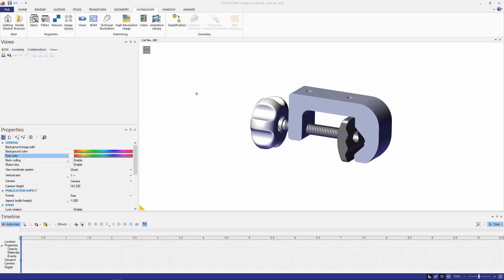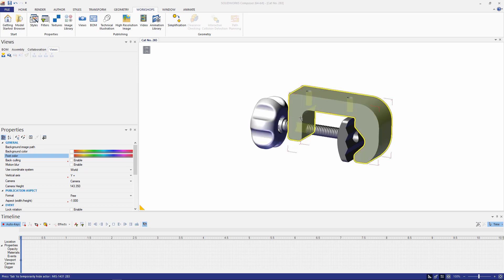Hello, my name is Adam Hughes from GoEngineer and today we're going to take a look at how we can use the animation toolbar inside of SOLIDWORKS Composer.